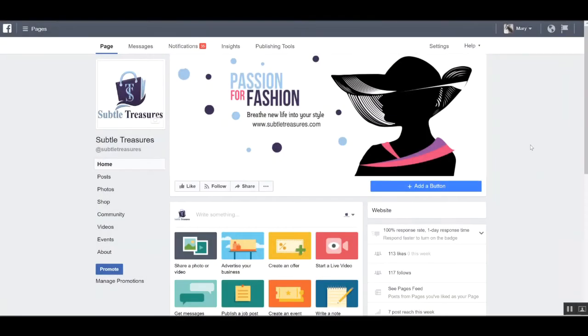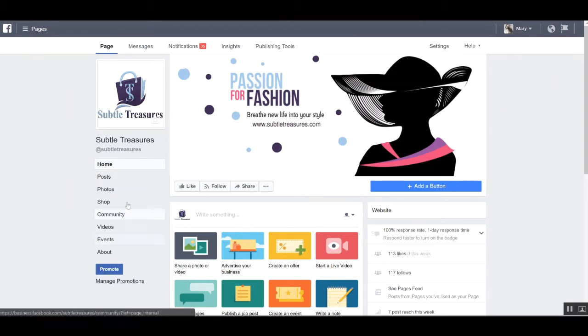In this video, I'm going to show you how to set up and implement your Facebook shop for your e-commerce business. First, you want to navigate to your Facebook page. Then you want to find the shop option underneath your profile image.